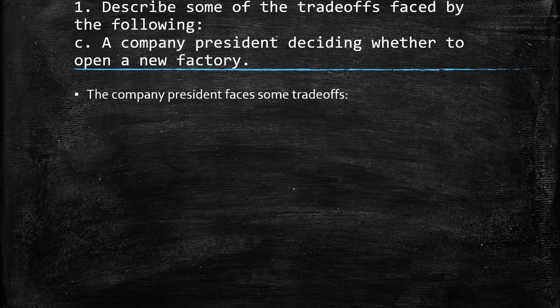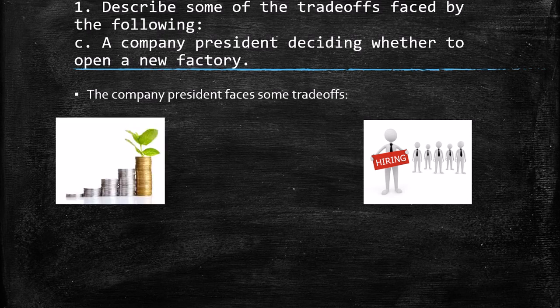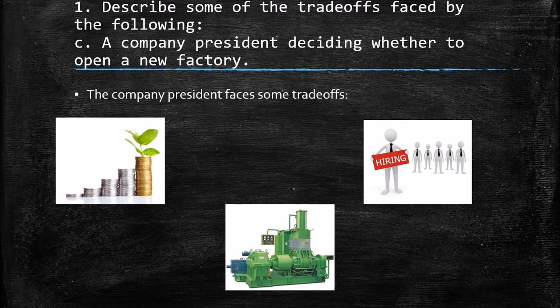The third case: a company president deciding whether to open a new factory faces some trade-offs. What about hiring? Maybe instead of opening a new factory, the company president can hire more people. Another option could be to invest — in the stock exchange, in real estate, or in other areas without opening a new factory. And third, what about digital machinery? Maybe they can buy some machinery as capital investment in order to produce more instead of opening the factory.